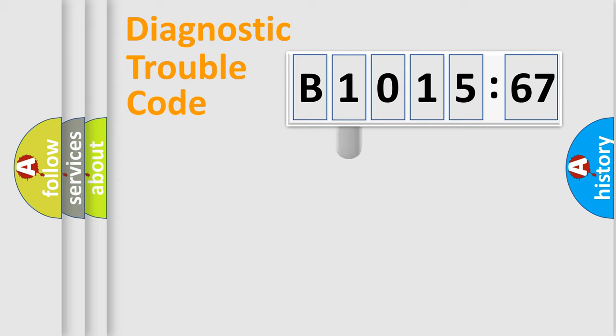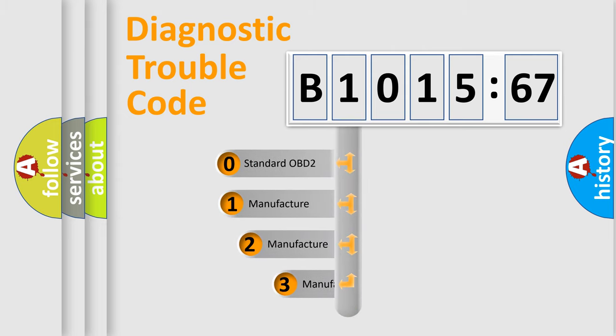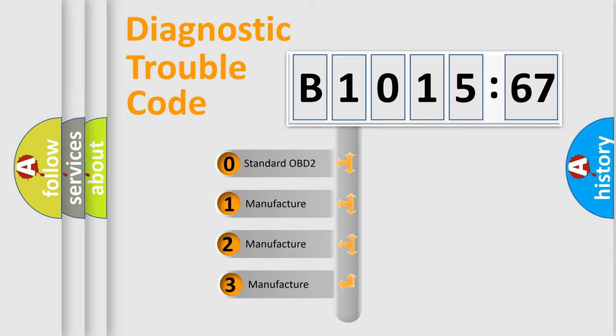Powertrain, Body, Chassis, Network. This distribution is defined in the first character code.